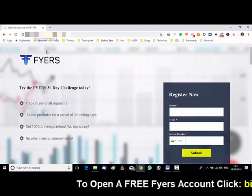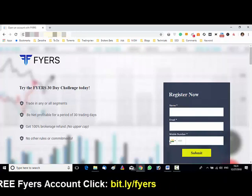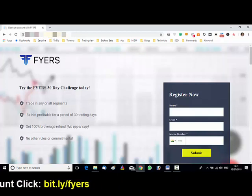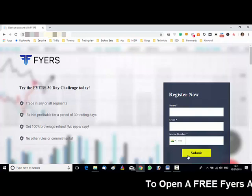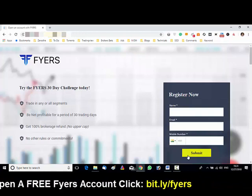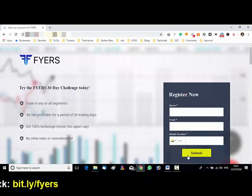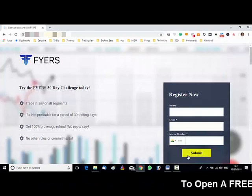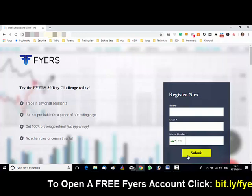You need to just register. Put your name, phone number, email ID and mobile number, and hit submit. The Fyers people will contact you for the account opening. The account opening is absolutely free of cost — there are no charges. Simply fill up this form and hit submit; they will contact you.